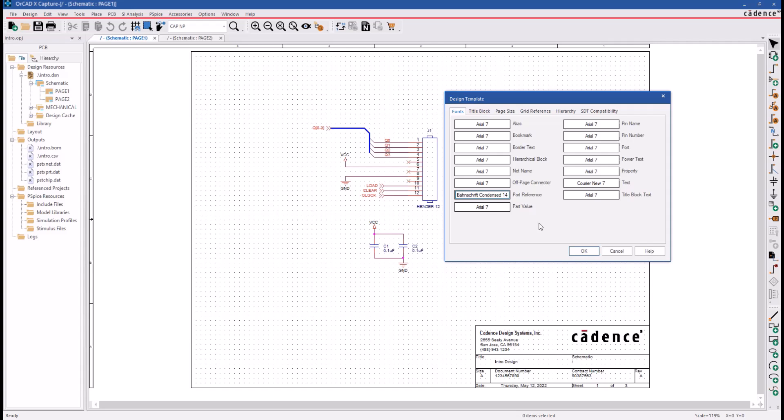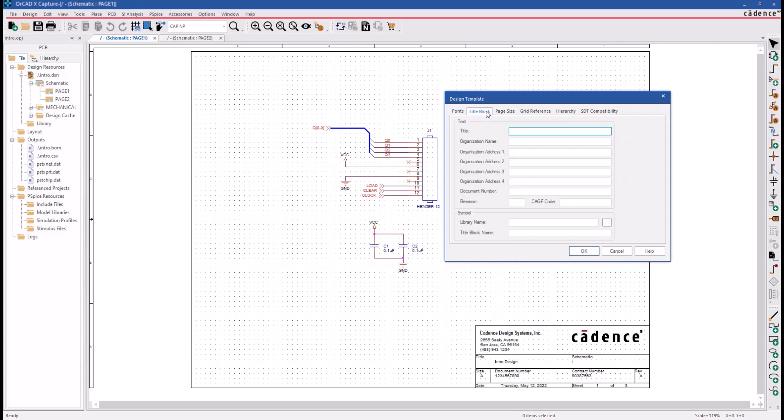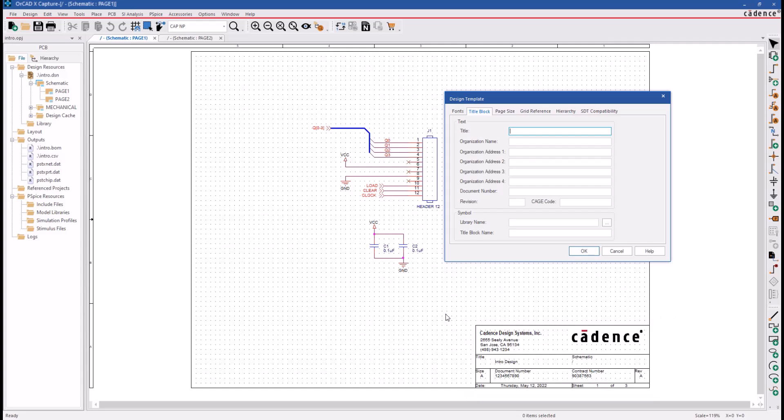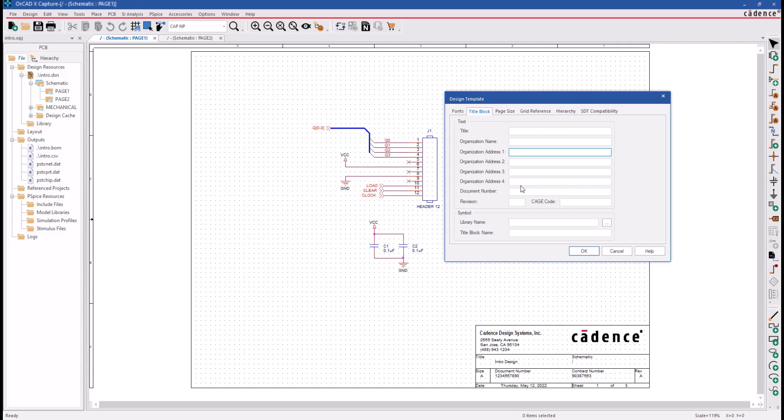The next tab is the Title Block tab, and you can see the title block in the lower right corner of each of your schematic pages. It contains a field for the title of the design or project and the company name and contact information. All of these fields are represented in the Title Block tab.